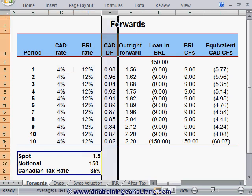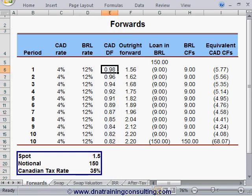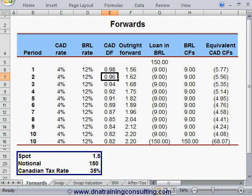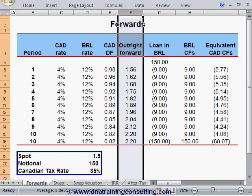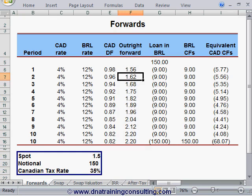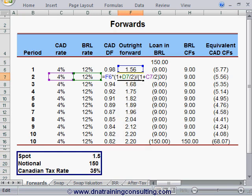Column E lists the discount factors for the Canadian dollar curve, each of which is derived iteratively from the preceding discount factor using the formula appearing in cell E7. Column F calculates the outright forward rates for each future date using a slight variation of the well-known formula in cell F7, that combines the spot FX, the two interest rates, and the length of the period in question.